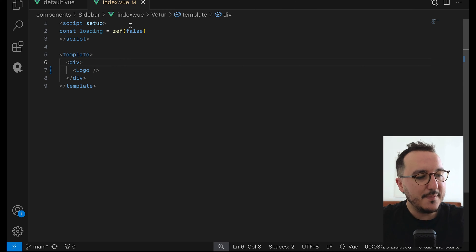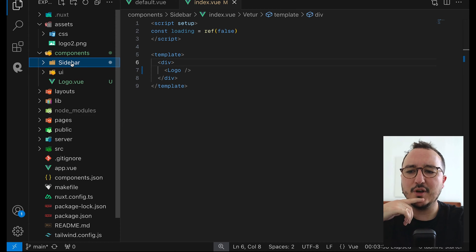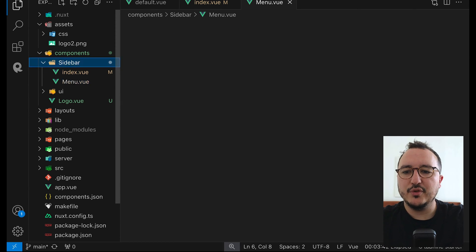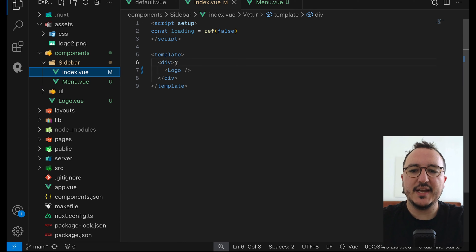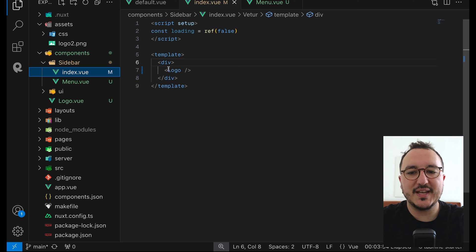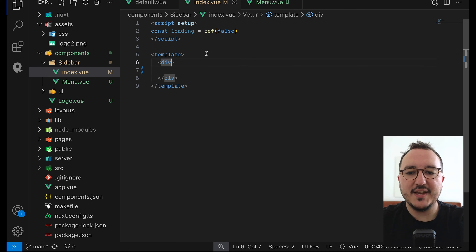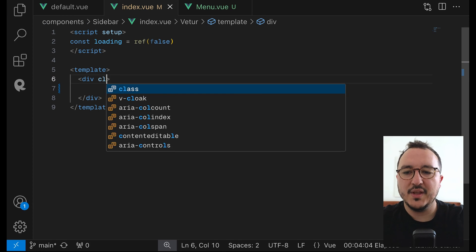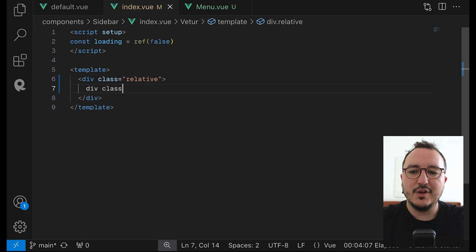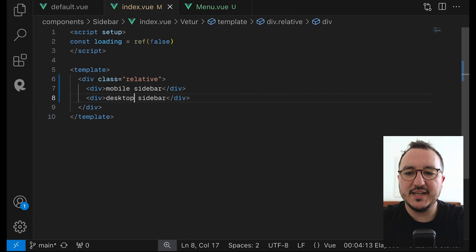So I'm going to keep it that way. And once it's done, I want to work on another component — the menu. So I'm going to type menu.view. Inside my sidebar, I want to have two different behaviors. Let me give you an example. I'm going to have a div with class 'relative', and there will be a first div for my mobile sidebar, and then my desktop sidebar.